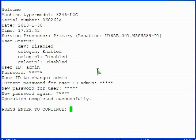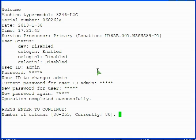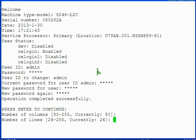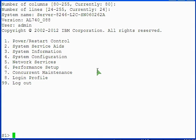You are prompted for the number of columns and lines the FSP should consider your console having. The defaults are 80 columns and 24 lines. Supplying these brings you to the main menu, which shows your system name, version, and primary FSP task options.